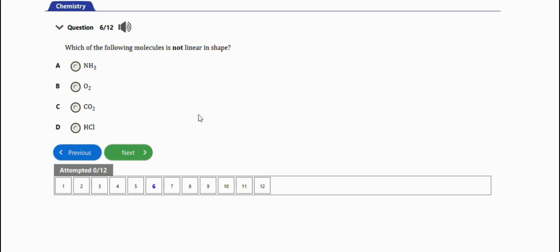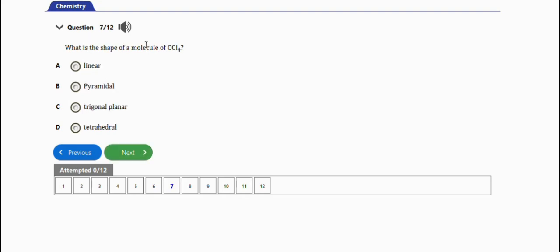The next question asks: what is the shape of a molecule. It will be tetrahedral, option D. Take note of this particular question as well.